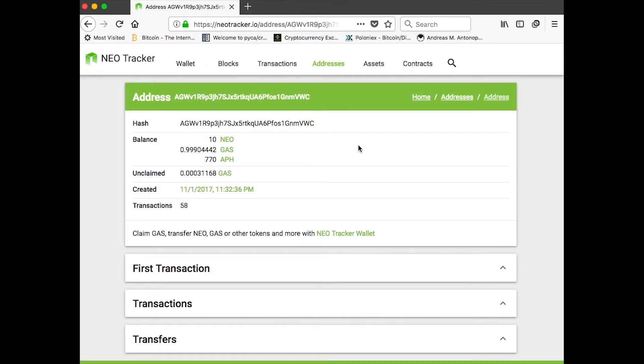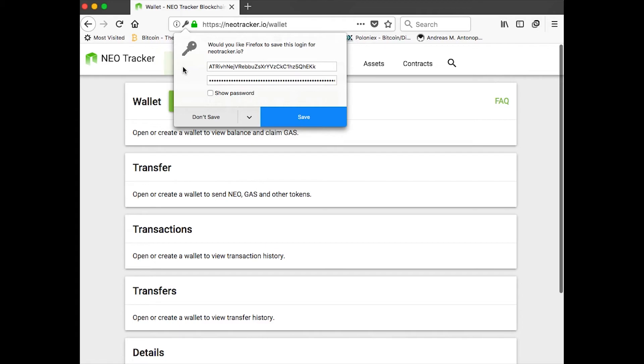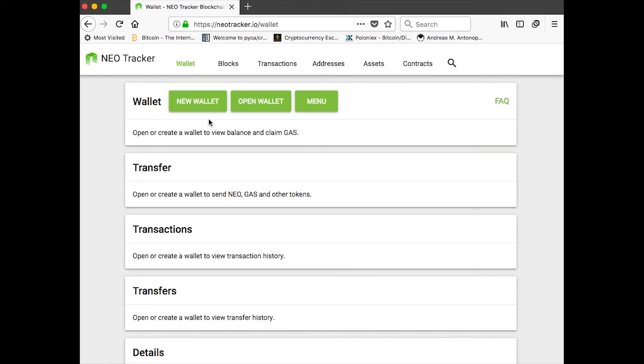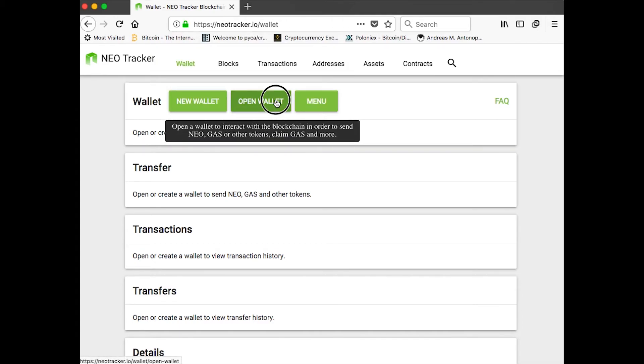Now, if I did want to send these tokens to somebody, the best way currently is to go into the neotracker wallet and just click open wallet.